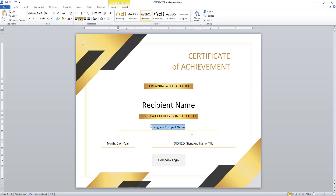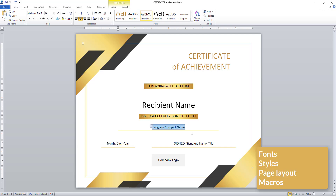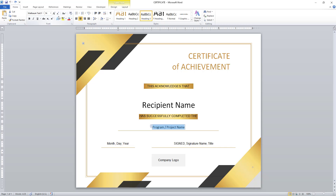A Microsoft Word template is a sample document used as the basis for a new document. A template determines the basic structure for a document and contains document-specific settings such as fonts, styles, page layout, macros, etc. When you create a document, the file created initially is just a copy of its template.